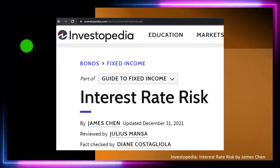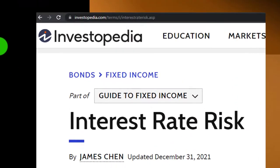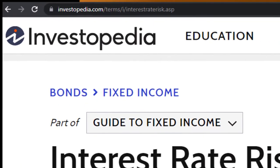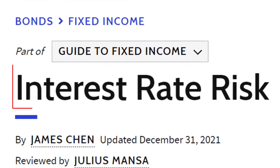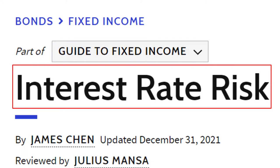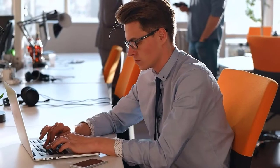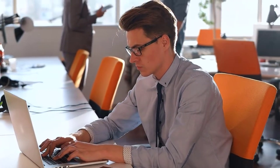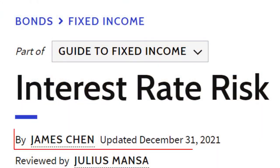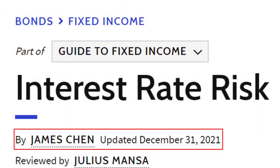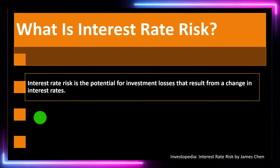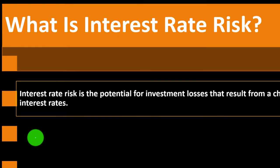Most of this information can be found at Investopedia's Interest Rate Risk article, which you can find online. Take a look at the references and resources and continue your research from there. This is by James Chen, updated December 31st, 2021.